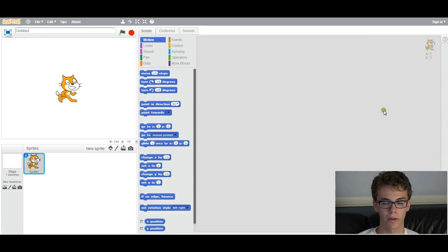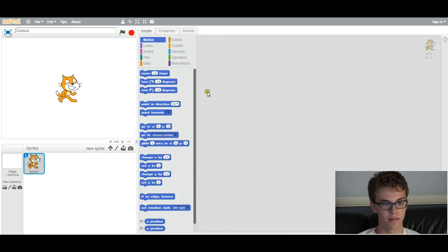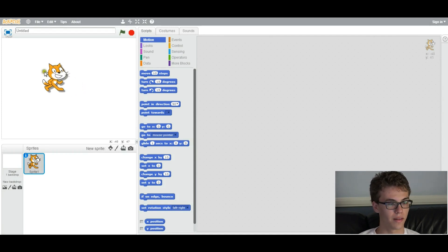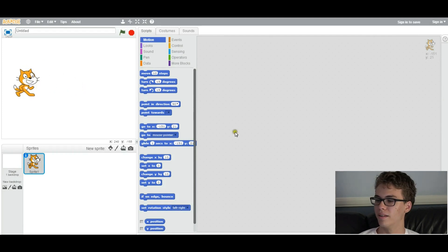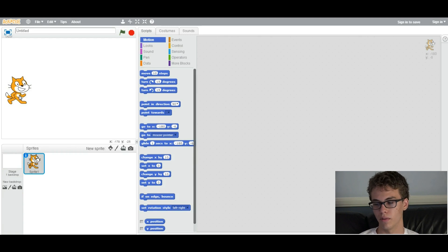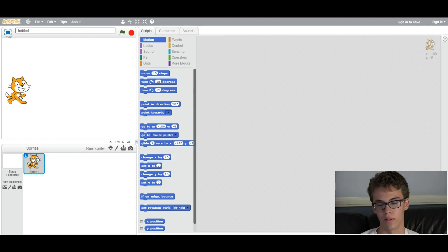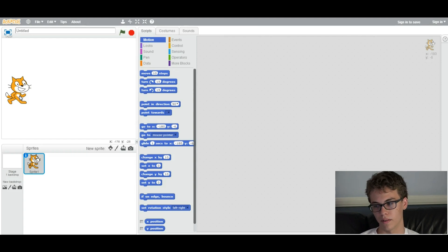So what we're going to be covering today is how to make the sprites move. You can see this little cat here. We're going to learn to make them move. We're going to learn about loops and decisions, which is a core programming concept, and also variables, which is really important, and maybe even some animation.